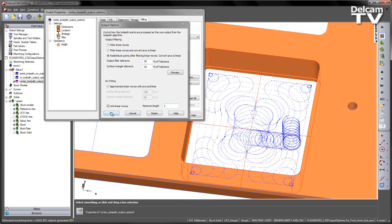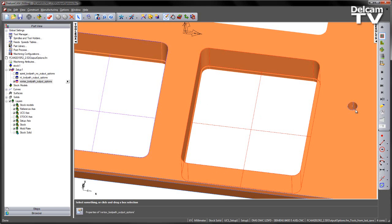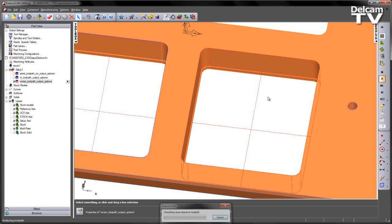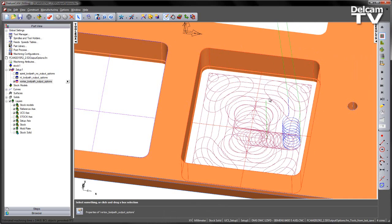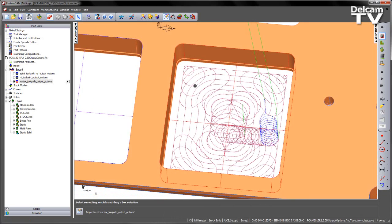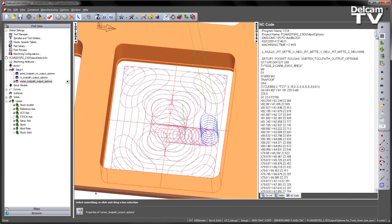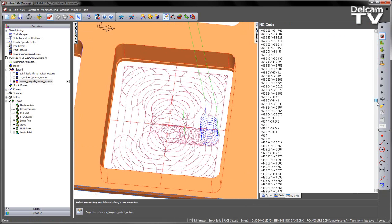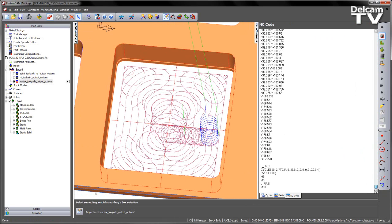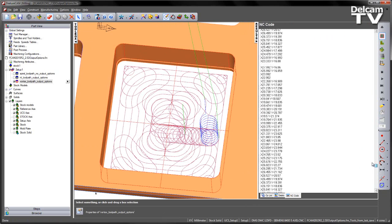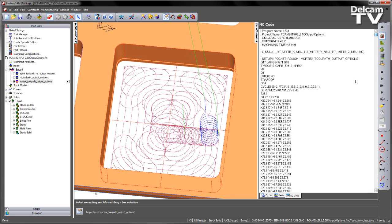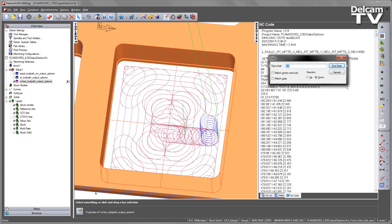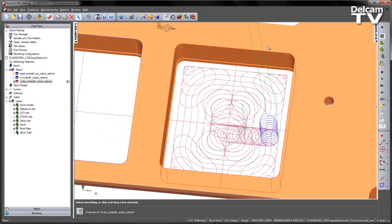Once I'm happy with that, I can say OK, close the form, and replay my simulation. The toolpath itself looks very similar. But if I go to the results area and look at the NC code, we now recalculate the toolpath. You can see there's no G2s and G3 moves. You can verify this by doing a quick Ctrl-F. We have no G3s and no G2s. So we've used the point distribution to change the toolpath type.